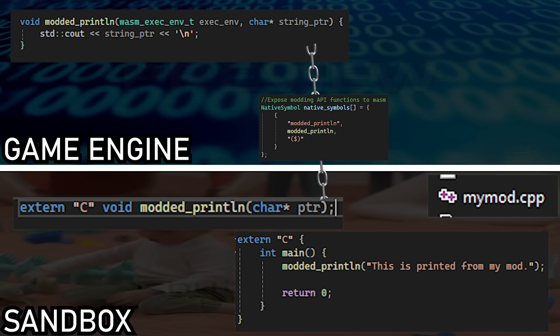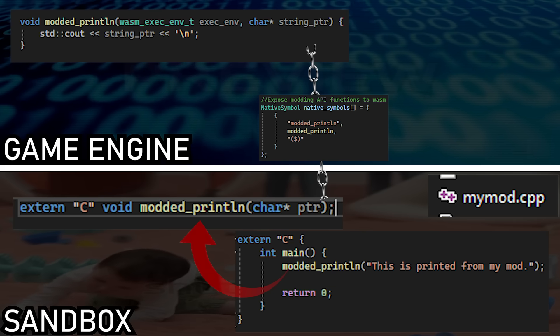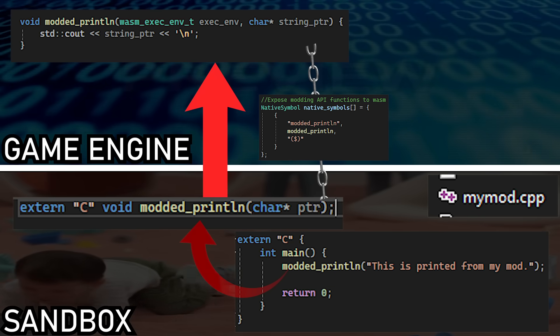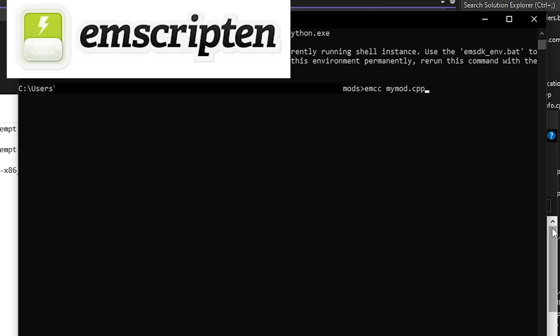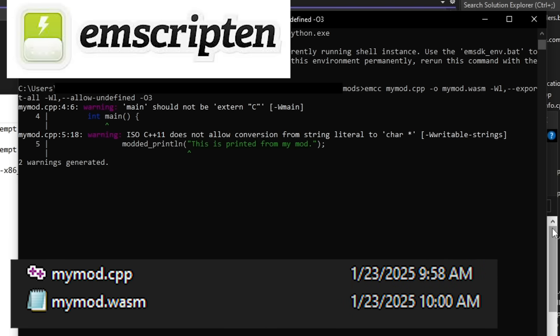This mod will also have a function named main, which will call the print function, which will execute the print function in the game engine. Then I used the Emscripten SDK to compile my C++ mod into a WASM file.